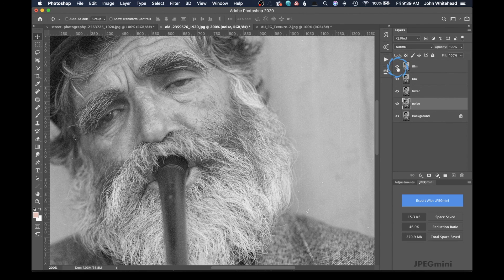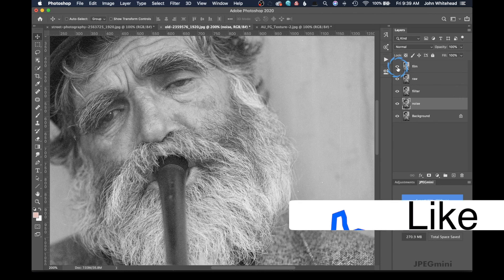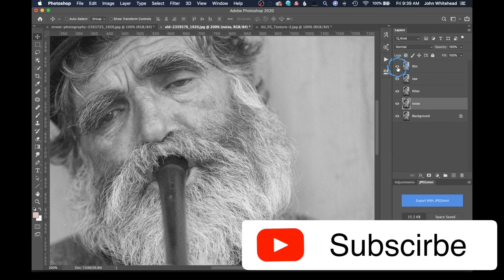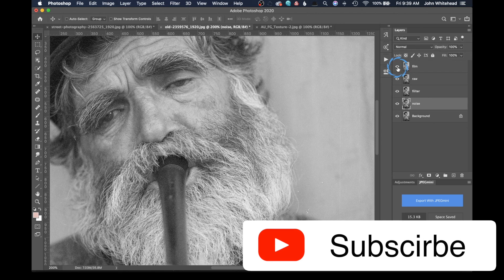So those are a couple of different ways in which you can add film grain to any image inside of Photoshop. If you found this video helpful, don't forget to give it a thumbs up below. If you have any comments or questions, leave those below, and as always, don't forget to subscribe.